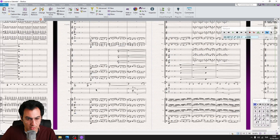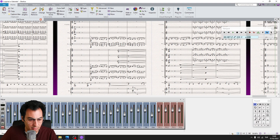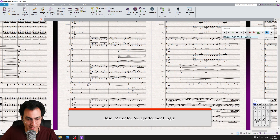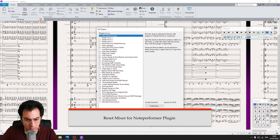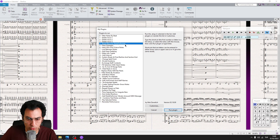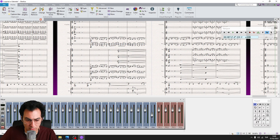Let's see it in action. For example, at the beginning of all my projects I reset my mixer for NotePerformer by using the Reset NotePerformer plugin. To do so, I call my list by hitting the shortcut J, then I run the Reset Mixer for NotePerformer plugin. And as you see, everything is reset and it's ready for NotePerformer.